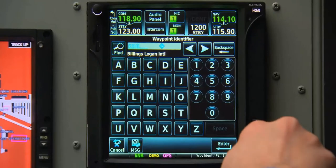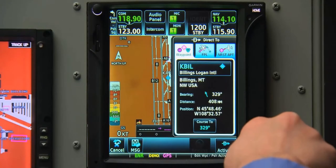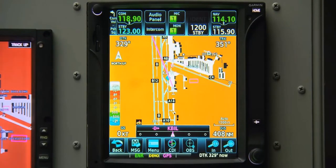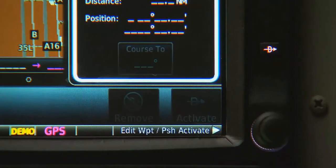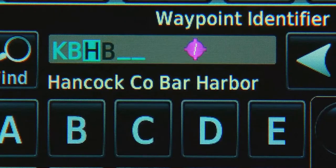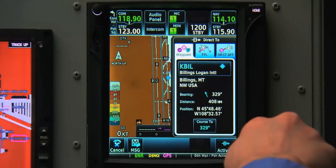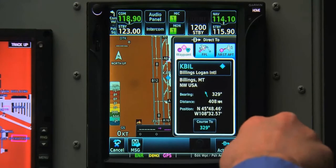Now we just need to push the knob to select enter, and again to activate it as our direct-to destination. To recap, going direct to a destination is as simple as pushing the direct-to button, entering your destination by rotating the concentric knob, and then pushing the knob twice to enter.